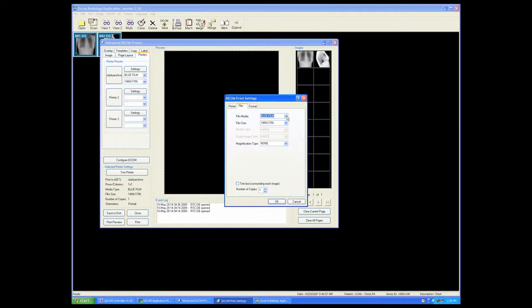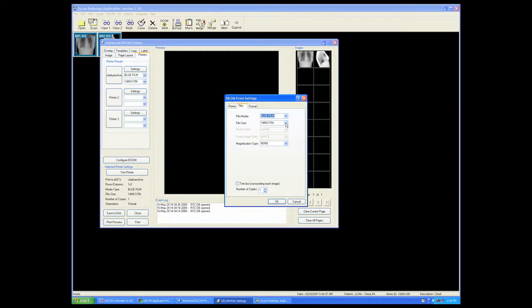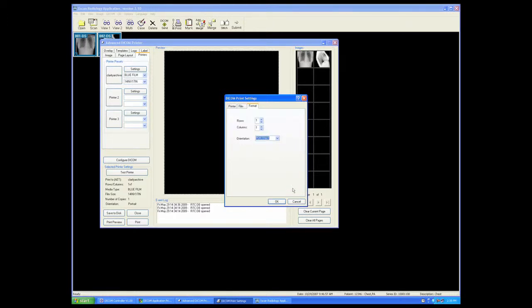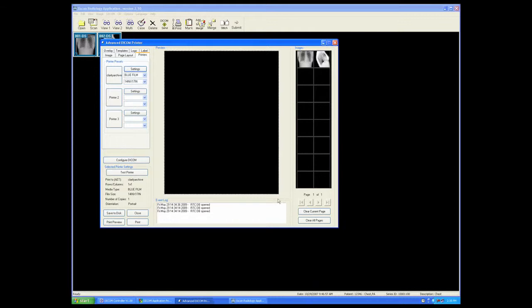Select the size of film that is being used from the film tab. Select also the proper size and format. Once that is done, you can test the printer with the test button.